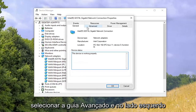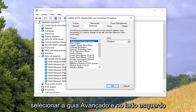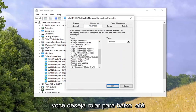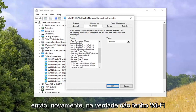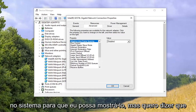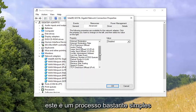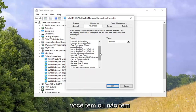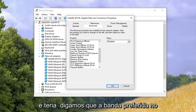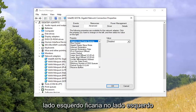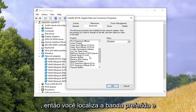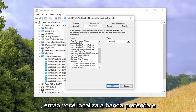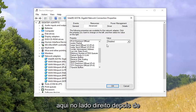Now you want to select the Advanced tab, and on the left side, scroll down until you find something that says Preferred Band. I don't actually have Wi-Fi on this system so I can't show it, but either you have it or you don't. It will say Preferred Band on the left side, listed in alphabetical order.